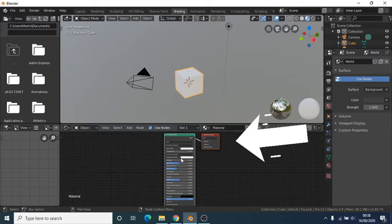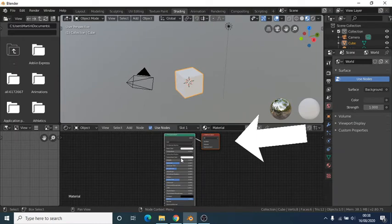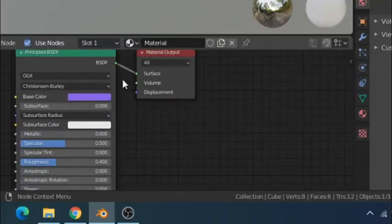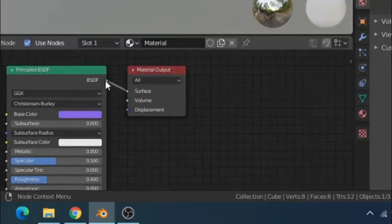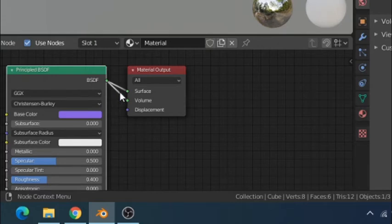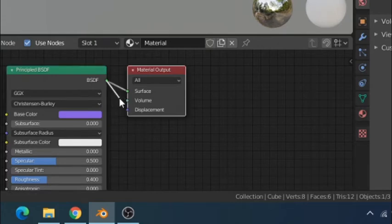The other node is the material output node. Anything that is attached to the node is outputted to the material. Nodes can be connected by clicking and holding the different circles on the nodes and dragging them into different circles on different nodes.